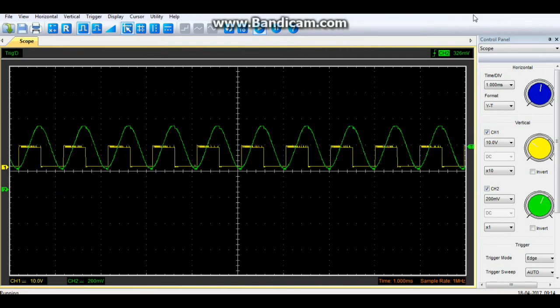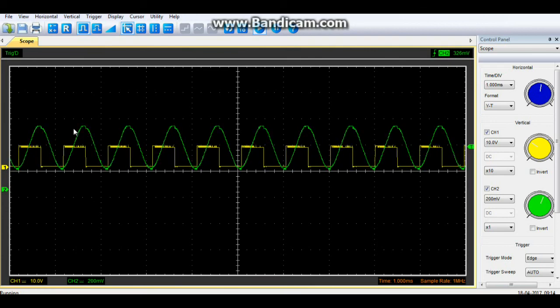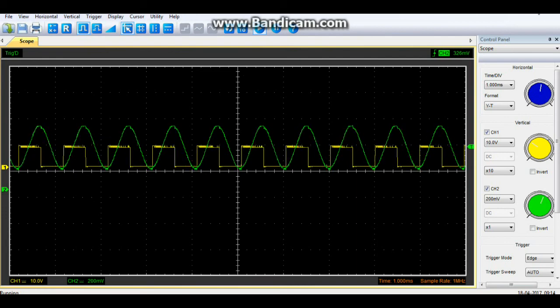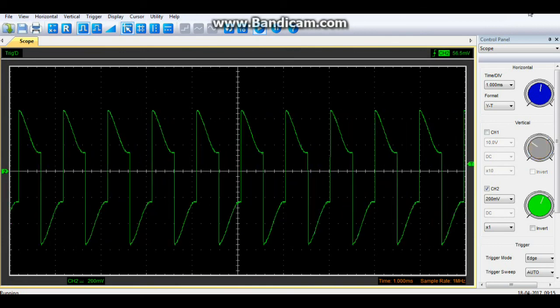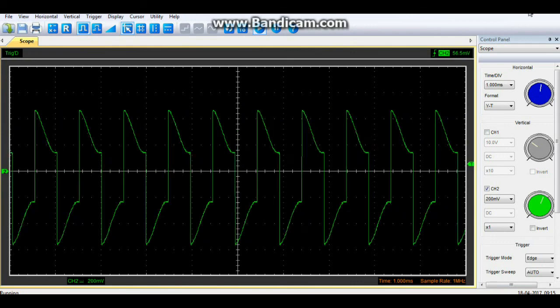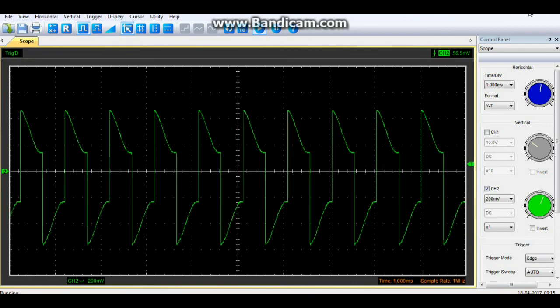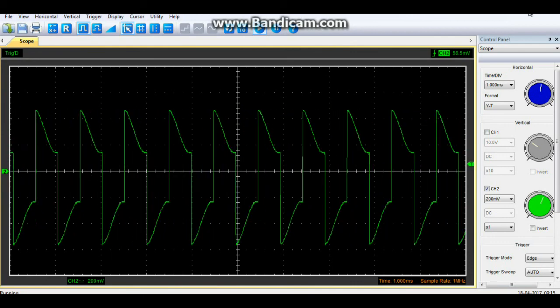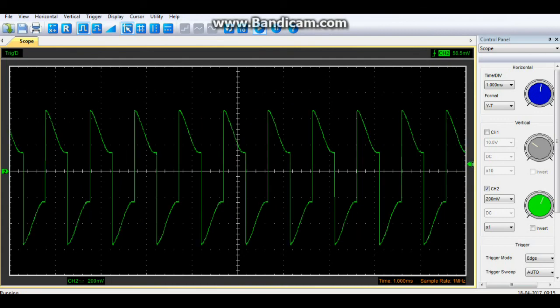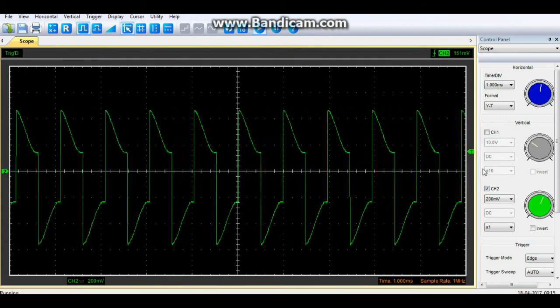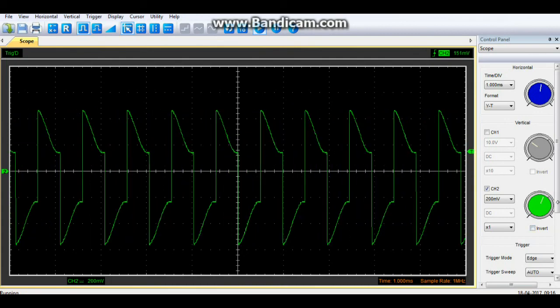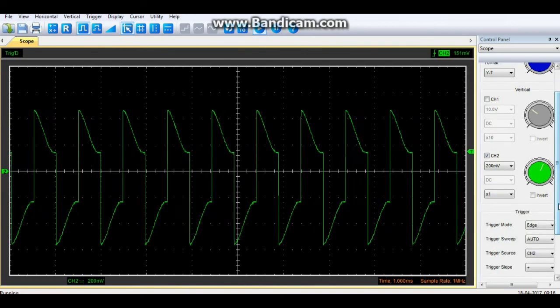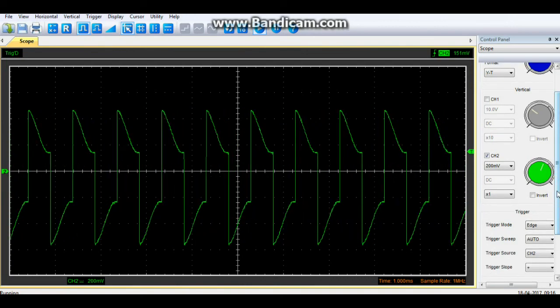And this becomes really useful when we're diagnosing problems in circuits. I mean, here we have a nice sine wave and a nice square wave. But what happens when we look at something that's not working correctly? If you're expecting a sine wave and you get a waveform like this, well then you know that something is going very, very wrong.